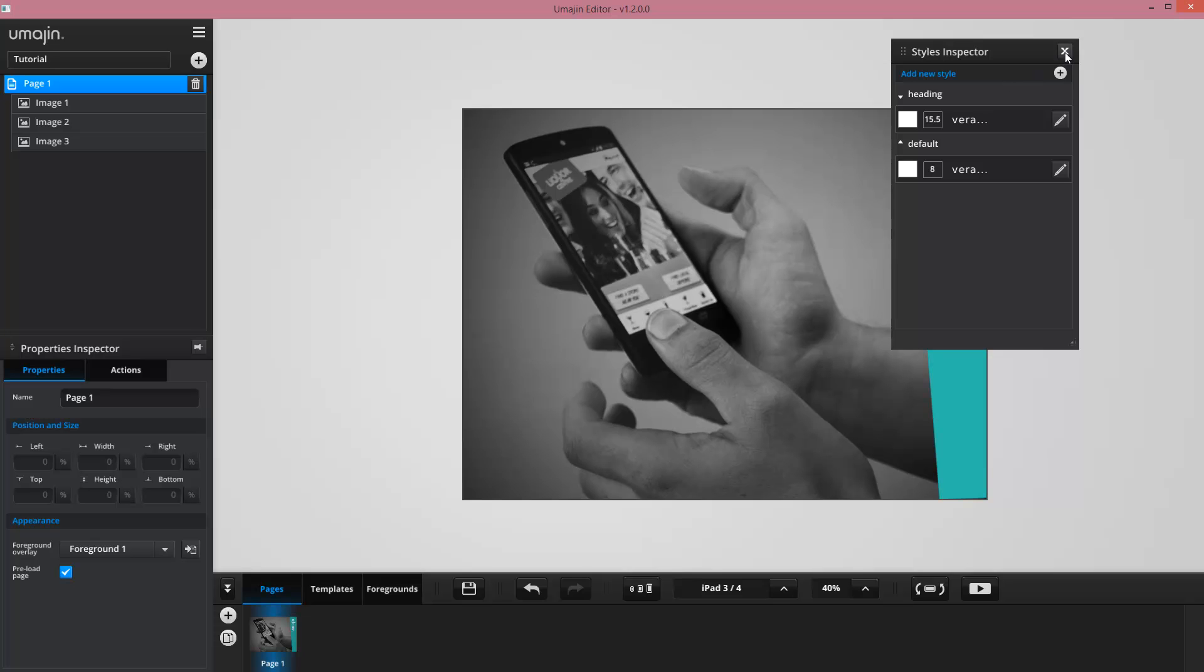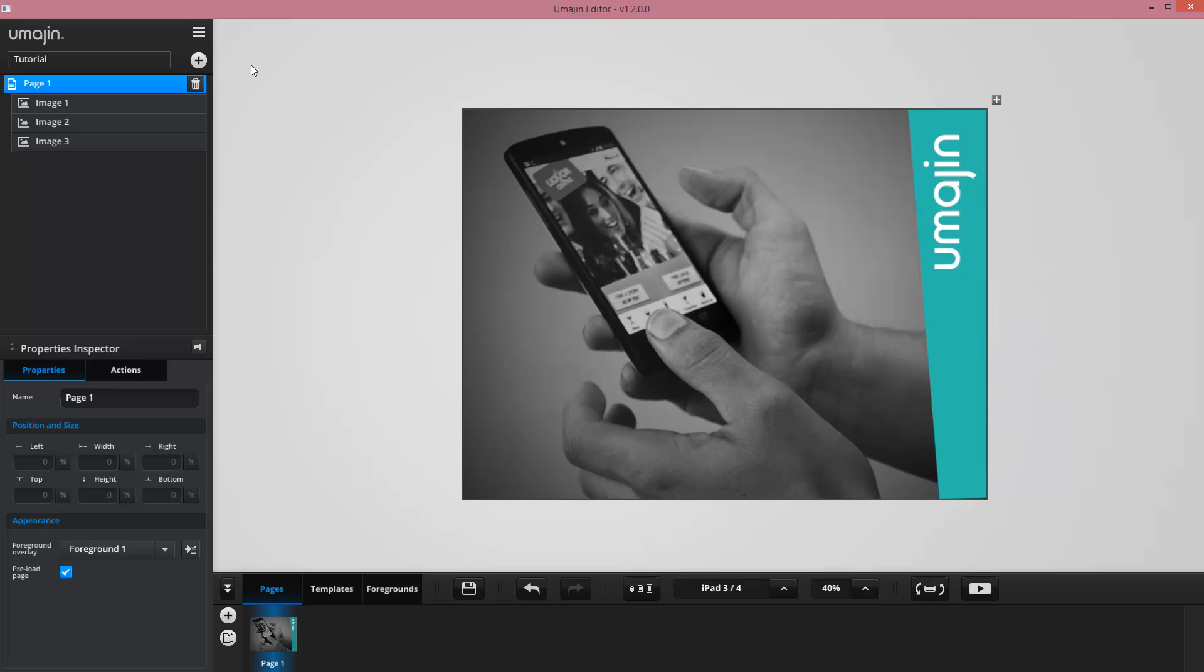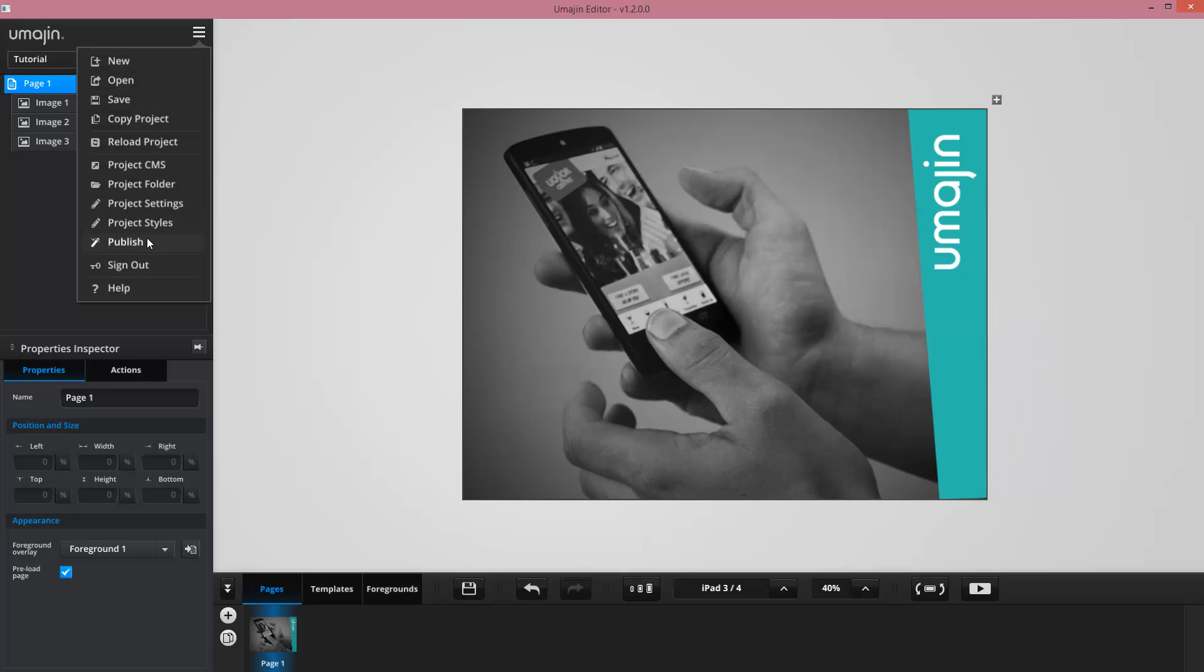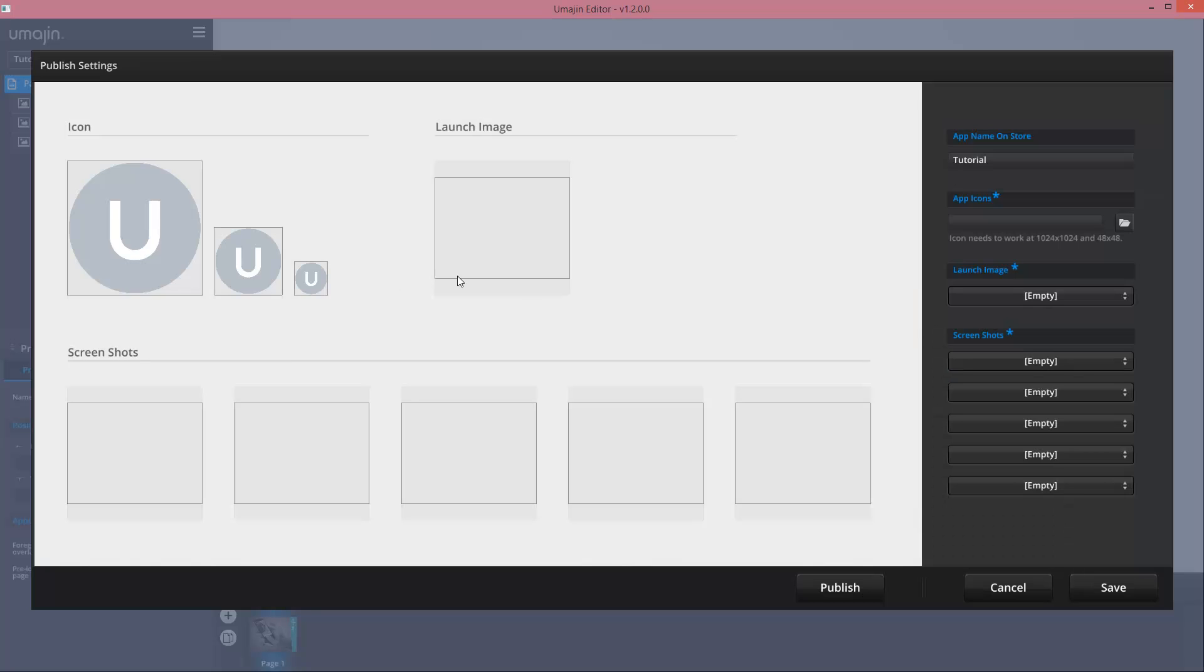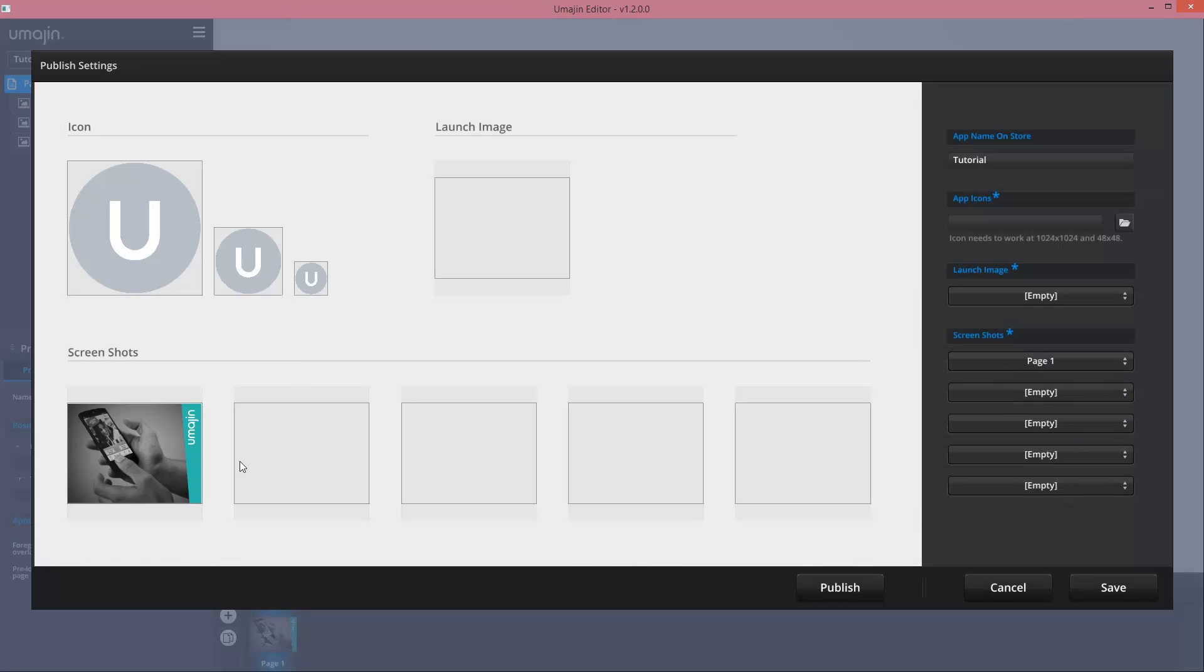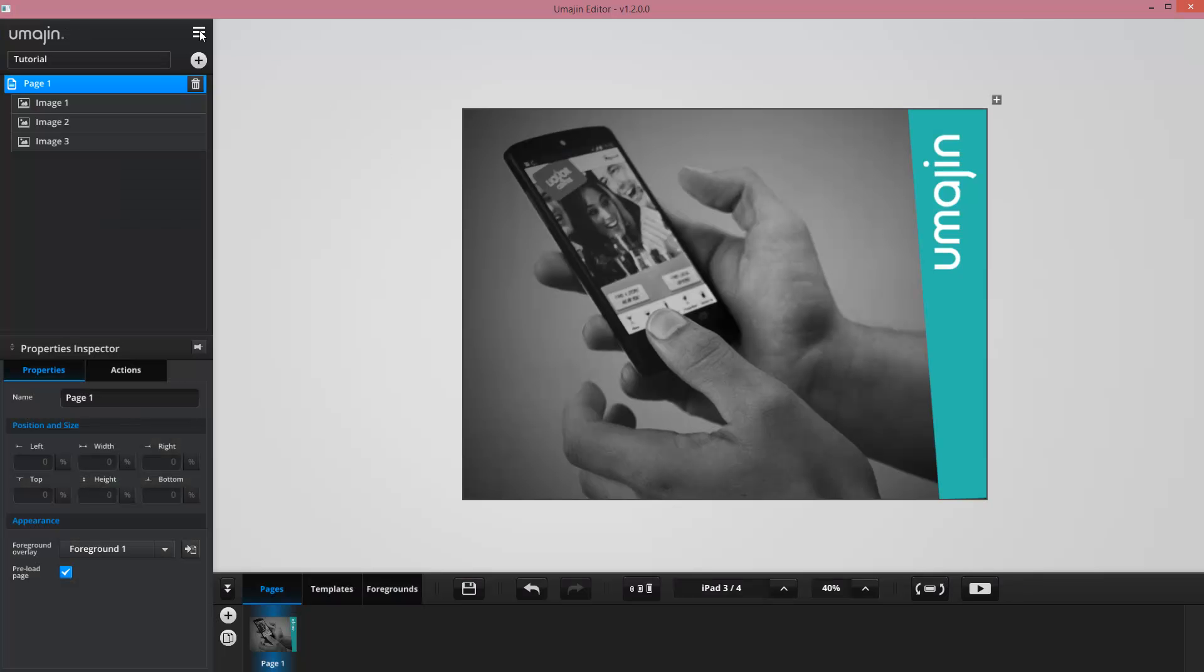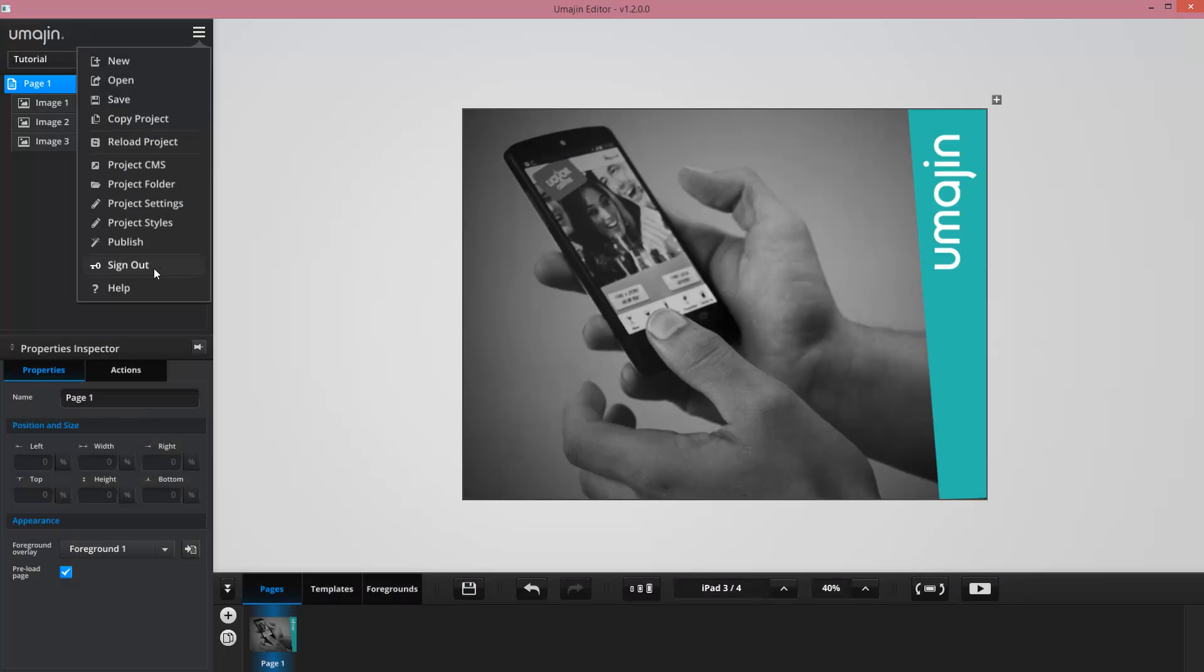In addition, I can get to the publish menu, which lets me do things like set up my screenshots, set up my icons, and set up all my project names ready for publishing to the various app stores. Finally, I can sign out and bring up the help site.